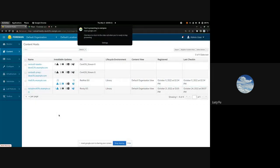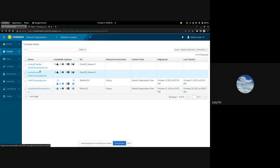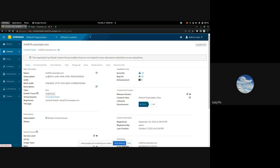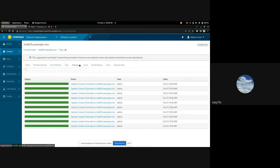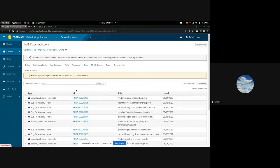In this demo I'm going to show a change in the content hosts UI. On the content hosts page there's a link to each host instance. If you click one of those links, this is the page you get — which is pretty familiar starting with Katello 4.7.